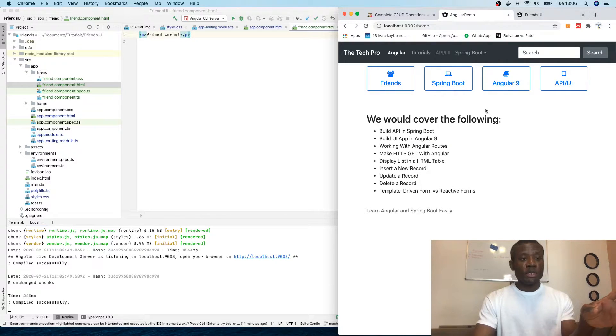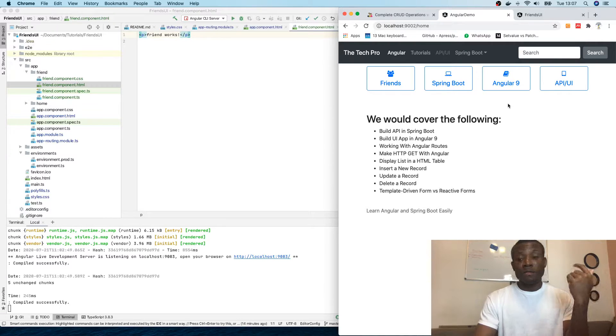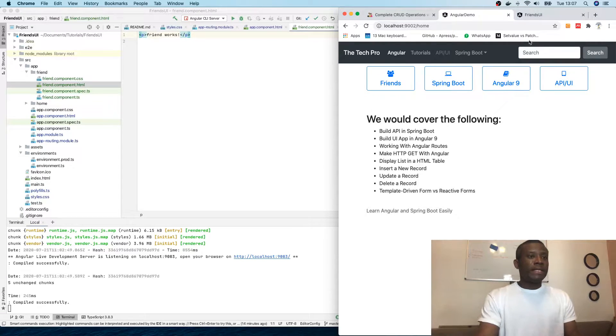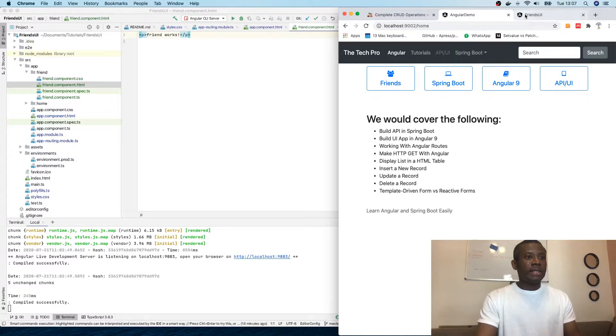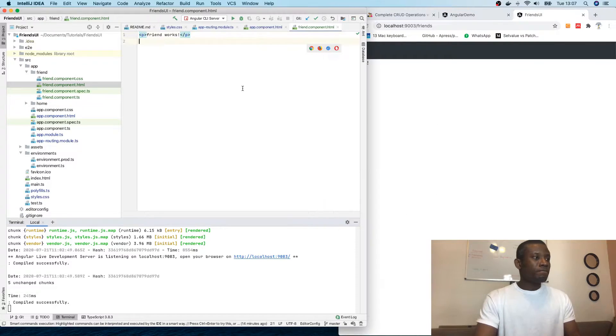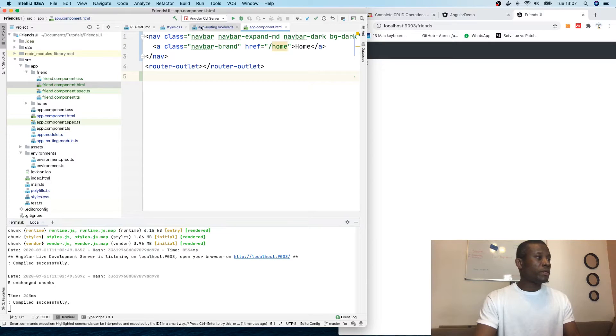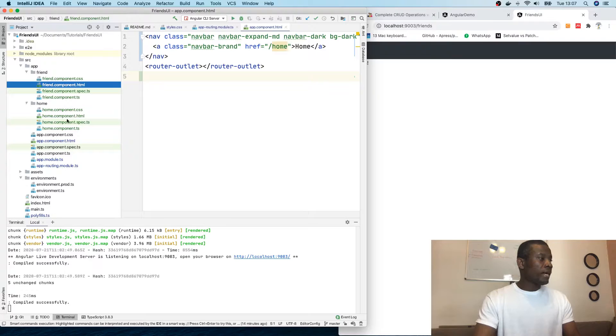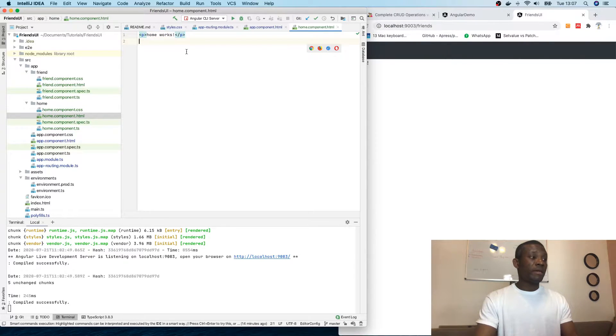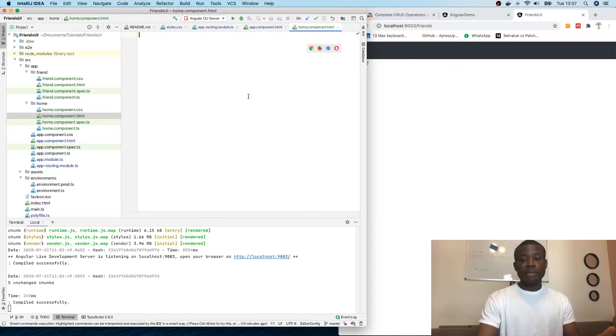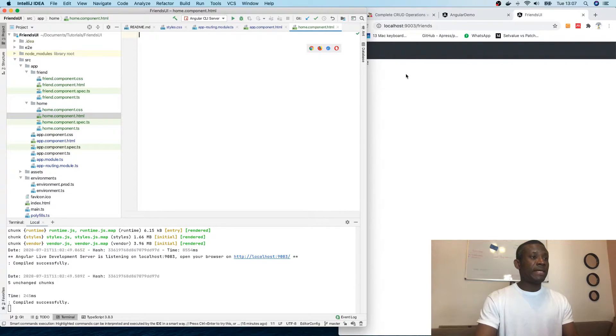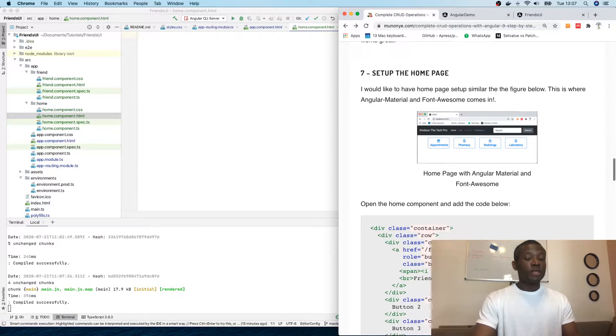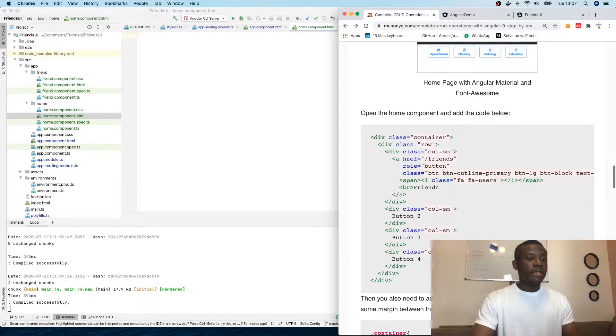So this is what we are trying to achieve. We are going to use Angular Material and Font Awesome as well. So let's go back to where we are. The home component is what we are going to be working on. Let's open the home component and just open the HTML file at this point. It's always good to follow procedures.